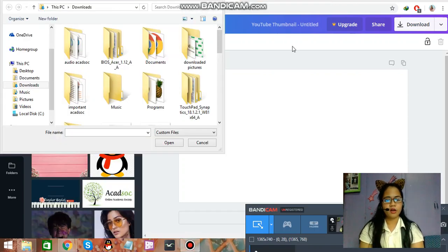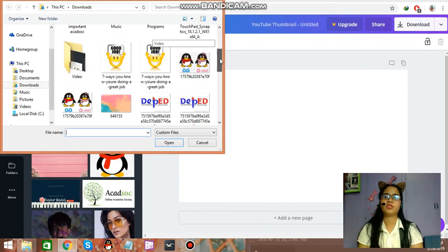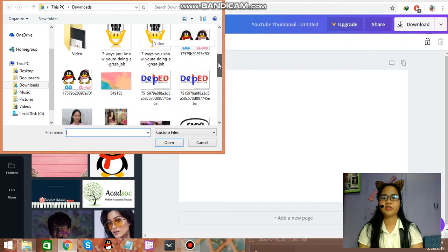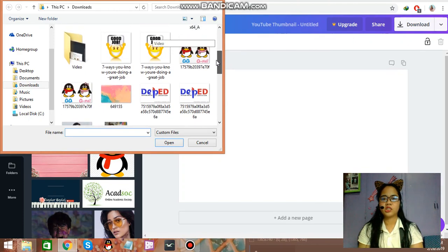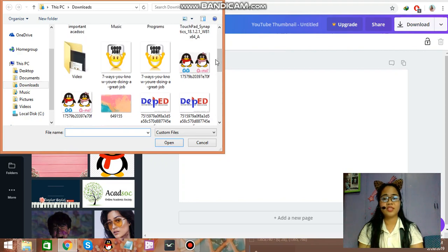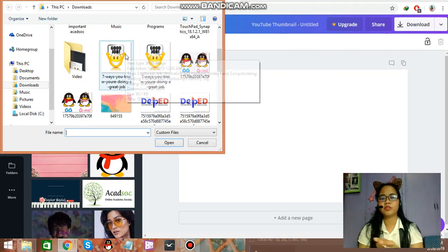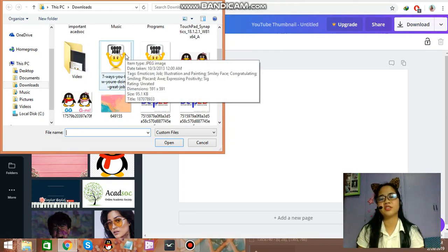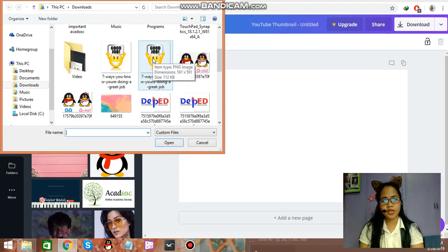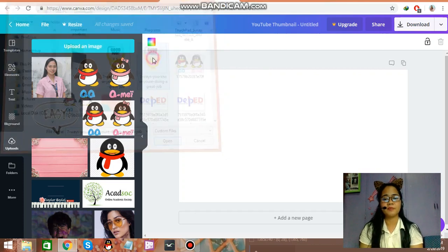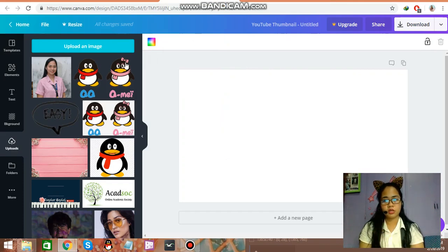We'll be choosing — now that we've downloaded the PNG, it will be duplicated, so let's just click on the PNG. That means it is transparent. Then upload another image.